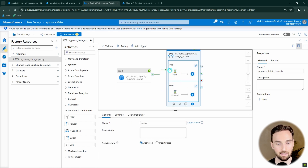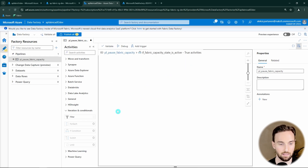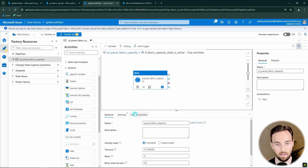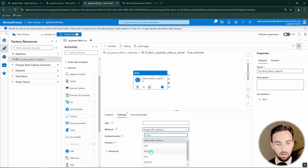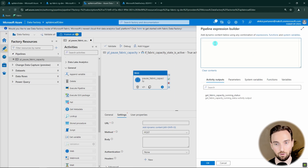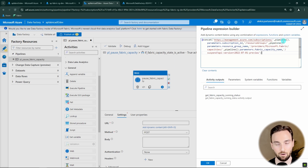Now we want to replace the 'active' wait activity with a web activity that will actually pause the Fabric capacity if it's still running. Let's go to the true branch, delete the placeholder, and add a web activity named 'pause_fabric_capacity'. We select POST as the API method and define the URL using similar logic as before but this time it includes 'suspend'. I'll also provide this URL in the description. We're adding the same pipeline parameter values to construct the request URL, then click OK.